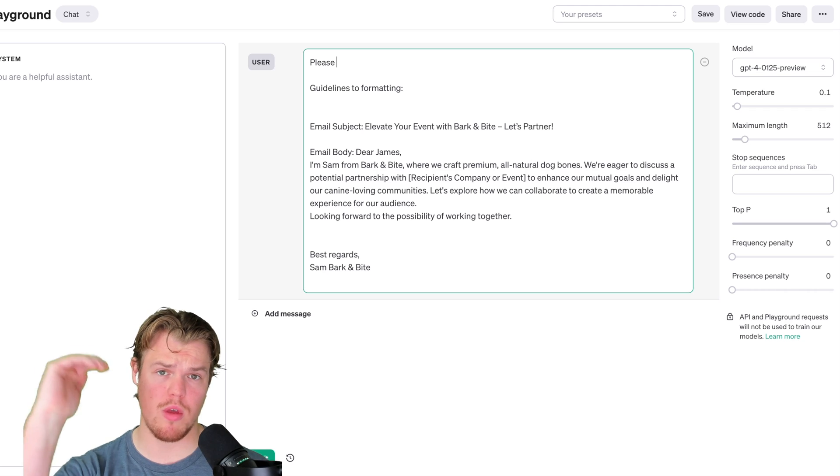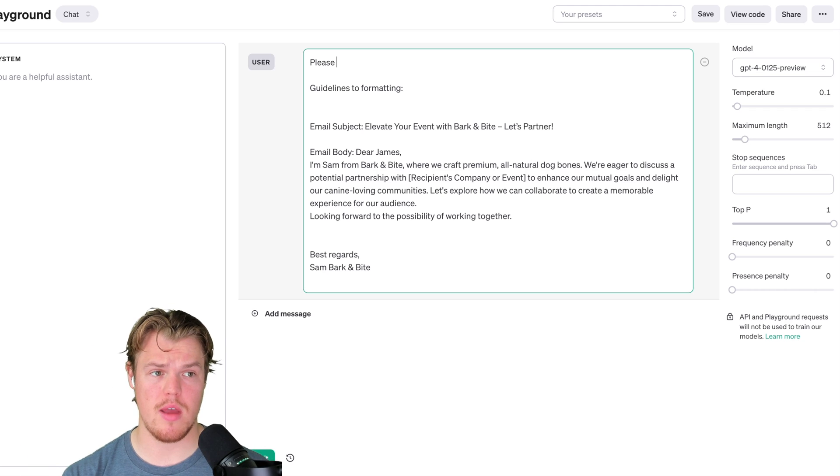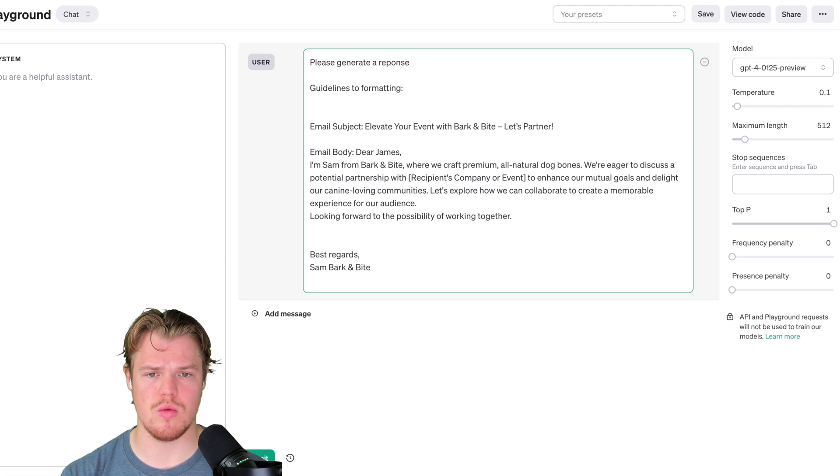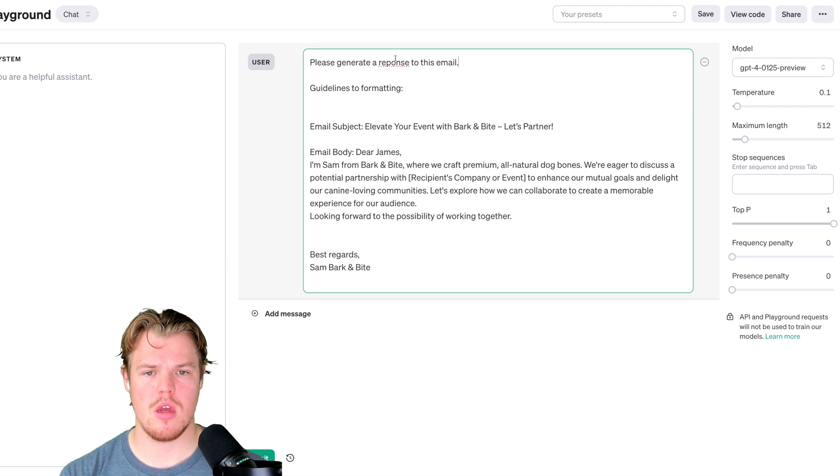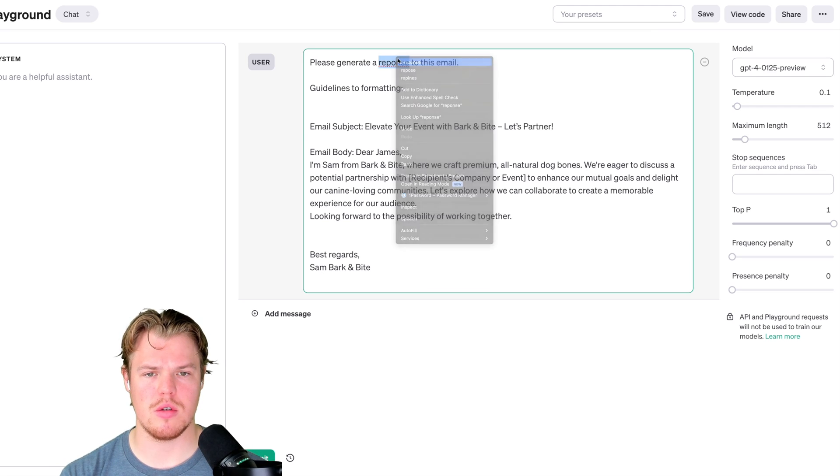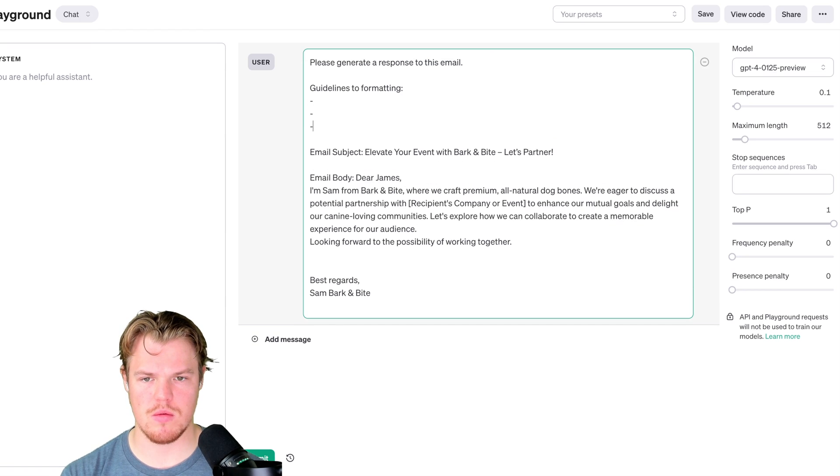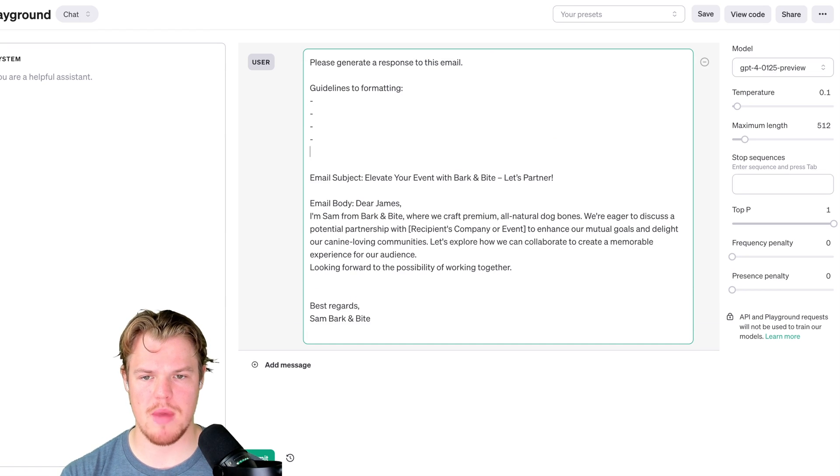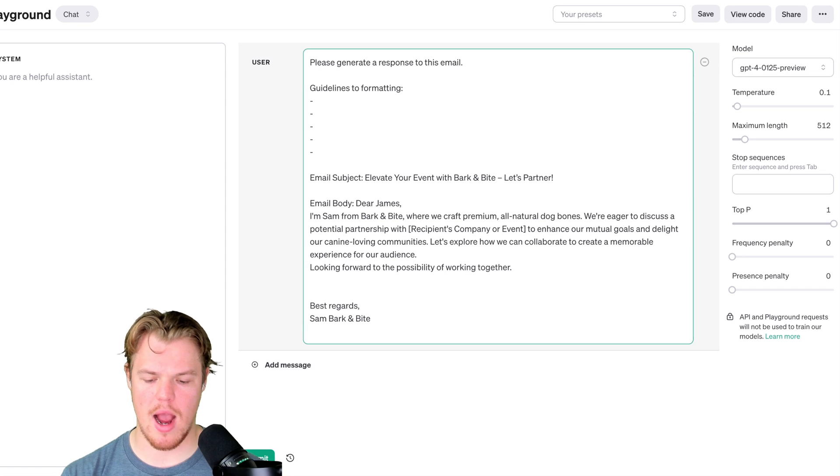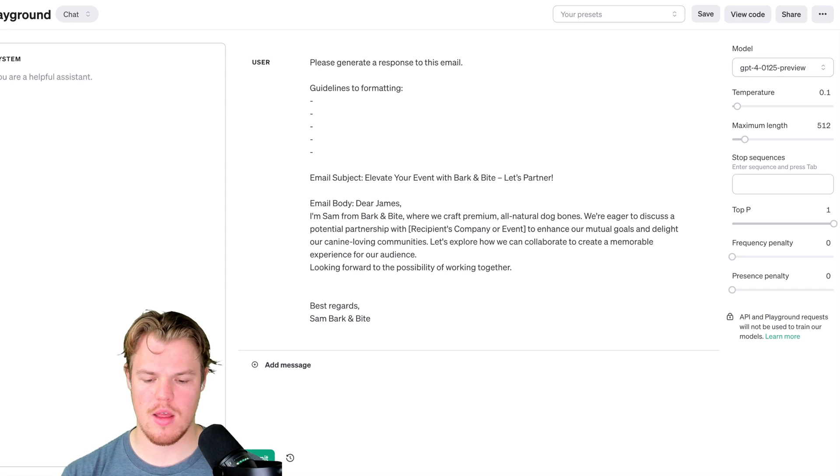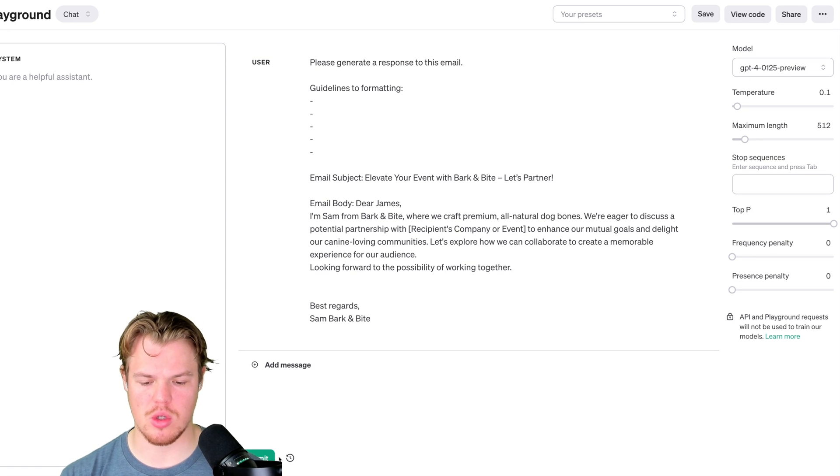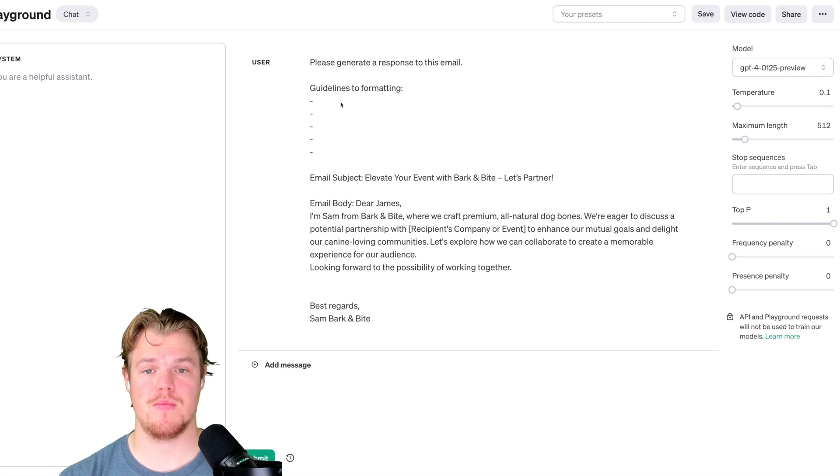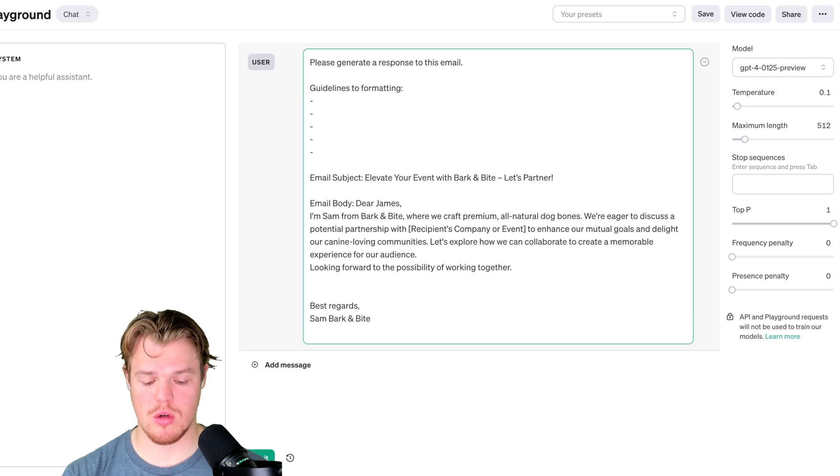All right, so we're going to go ahead and start with the output we're looking for. Please generate a response to this email. And I'm going to go ahead and just do this, and then guidelines and formatting here is what I'd like to do. This is where we're going to basically ensure consistent outputs. So how do we want this data to look when we receive it?